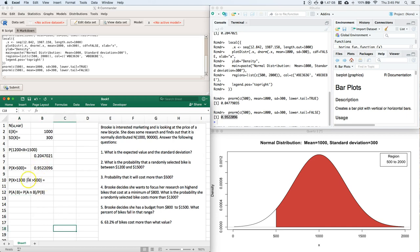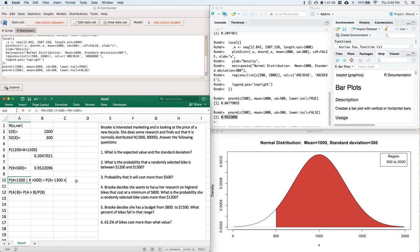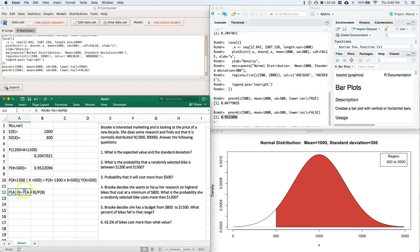So we can get this written out in that format. It's going to be equal to the probability of our random variable being greater than $1,300 and greater than $500, and we're going to divide by the probability of it being greater than $500. Okay, let's give her a whirl.